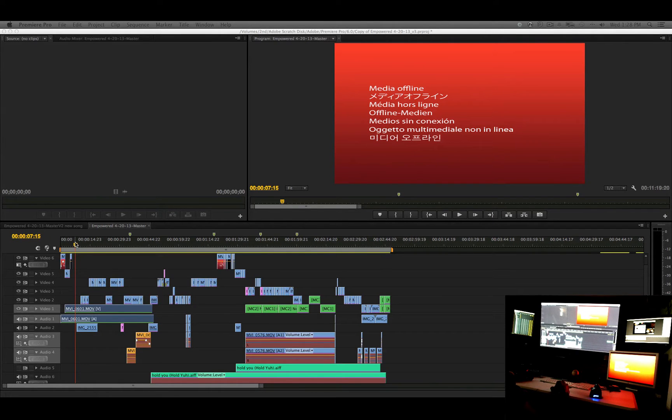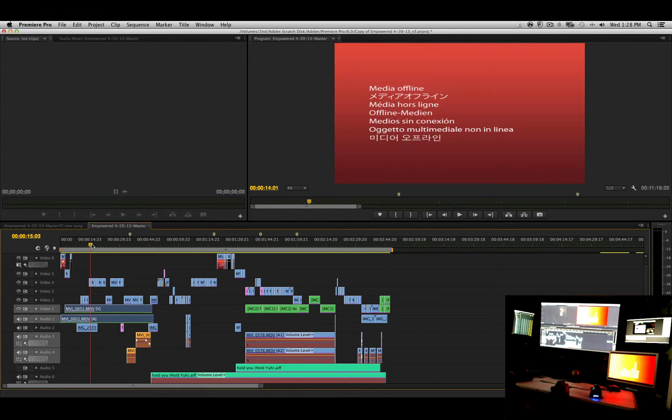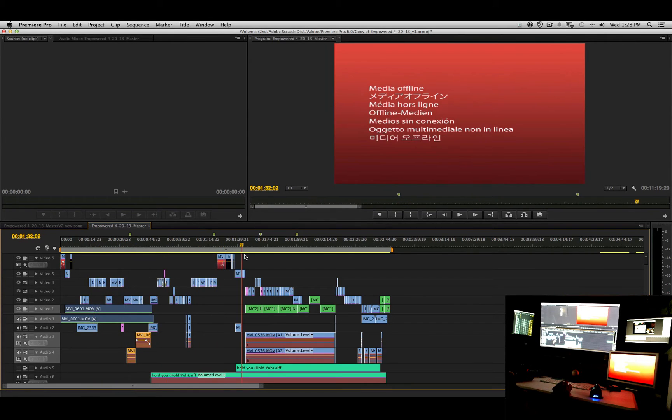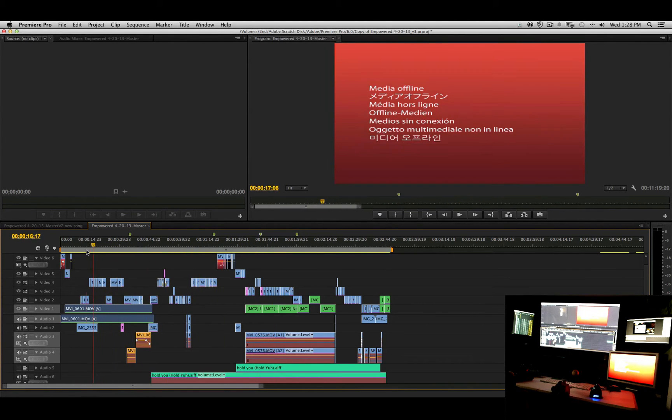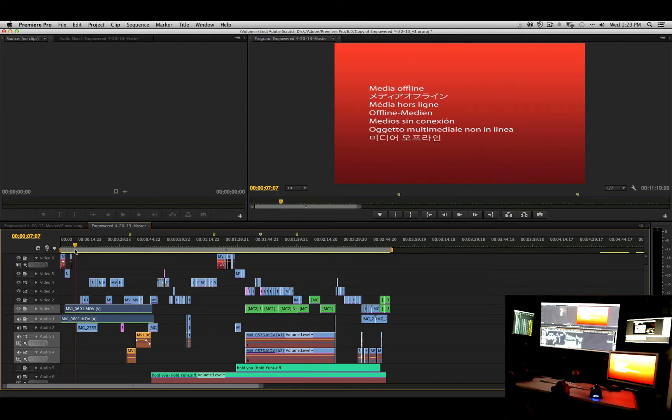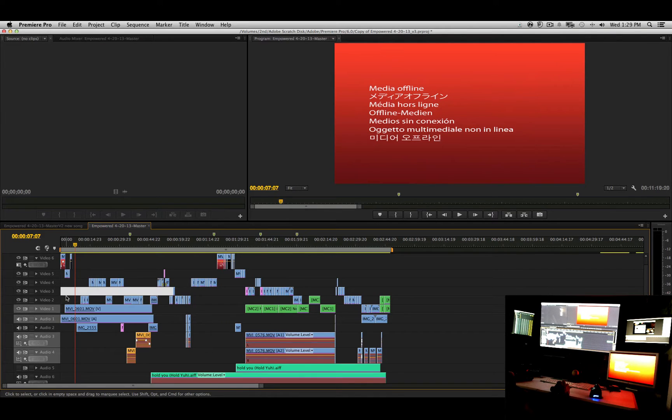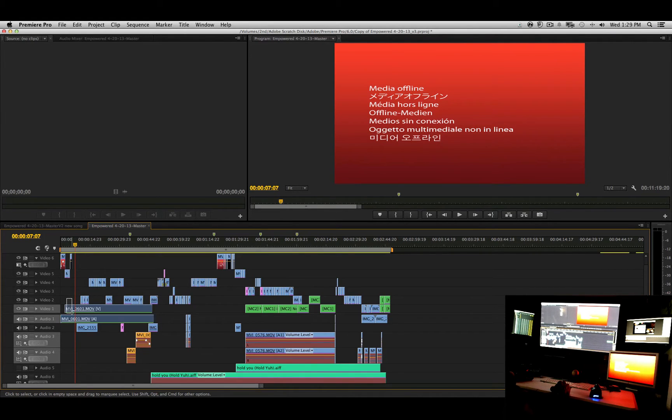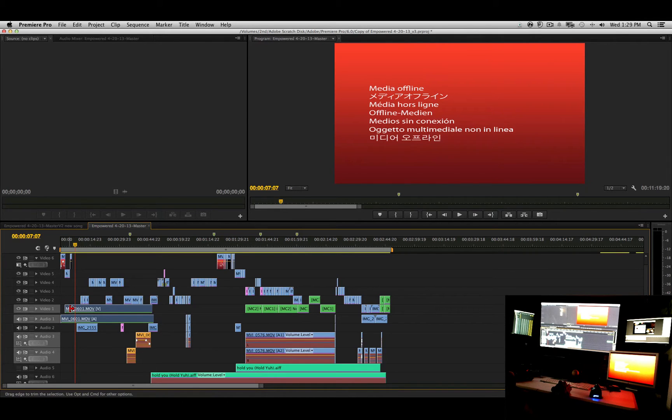Okay guys, so now we're in Premiere. You can see that the media is all offline and that's kind of scary. So what I want to do is try to relink all of this media. One of the quick ways, if you don't know where a particular file is, you can just click, hold, and drag over a file.